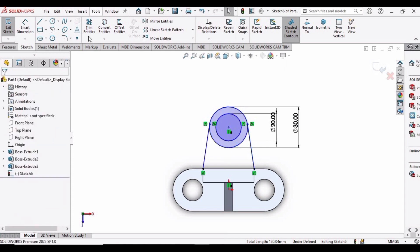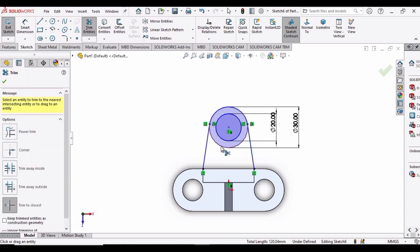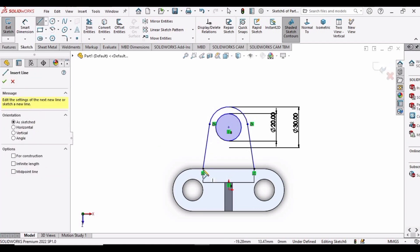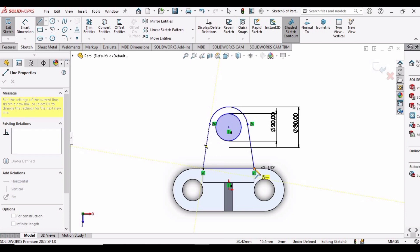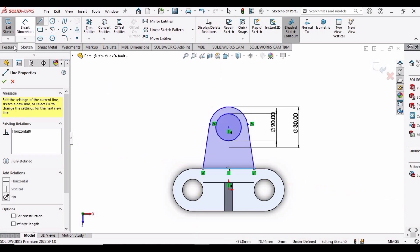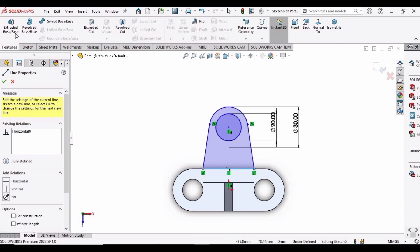Select Trim Entities and trim this curve. Select Line again and complete the sketch. It has turned blue, which means the sketch has been completed.